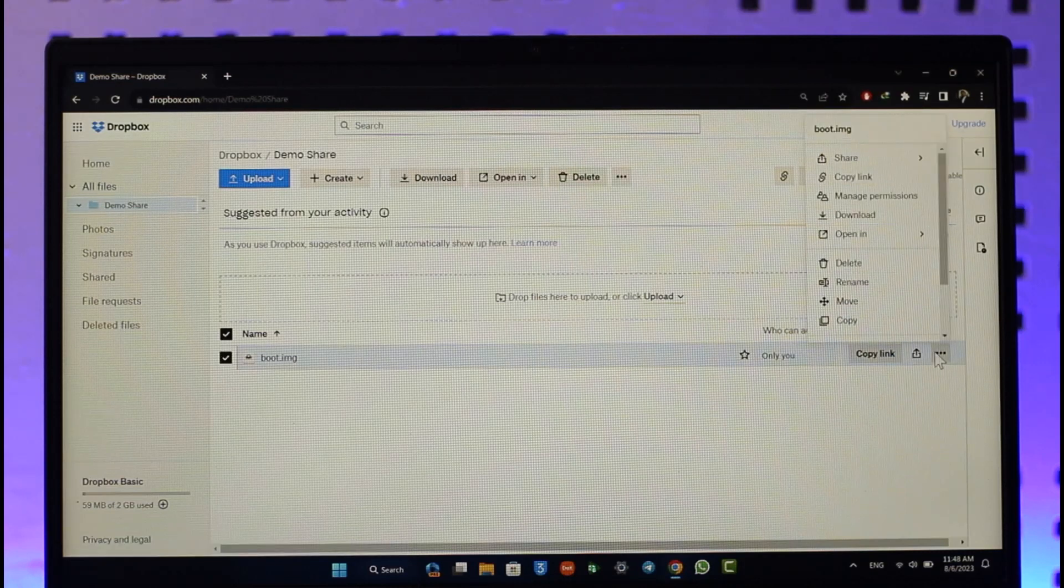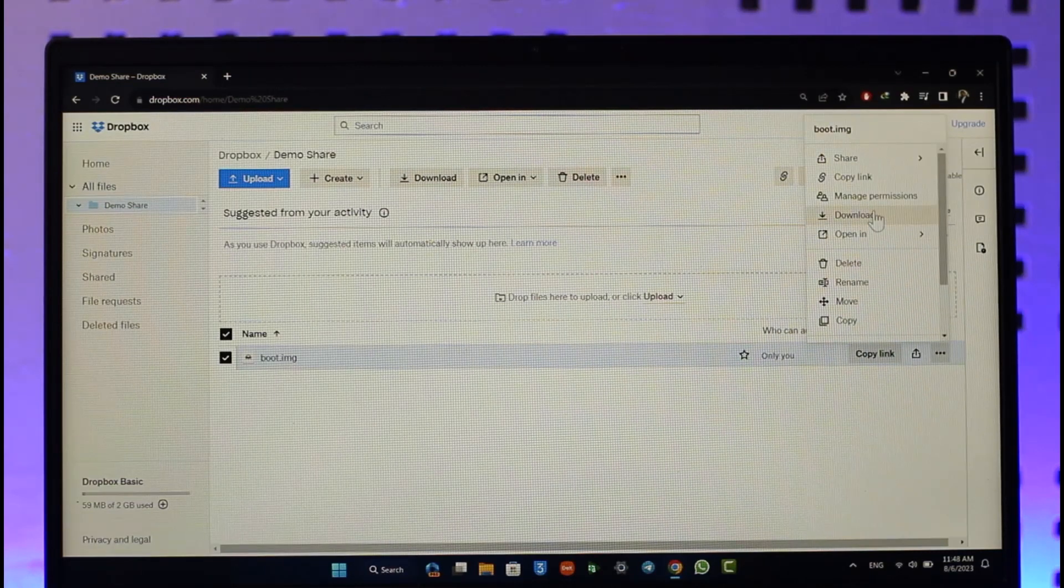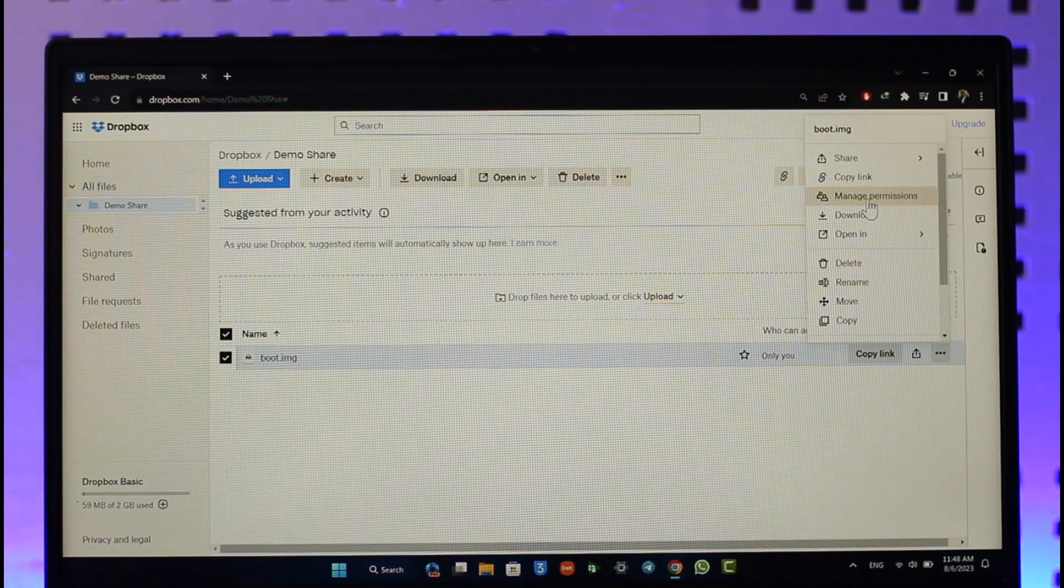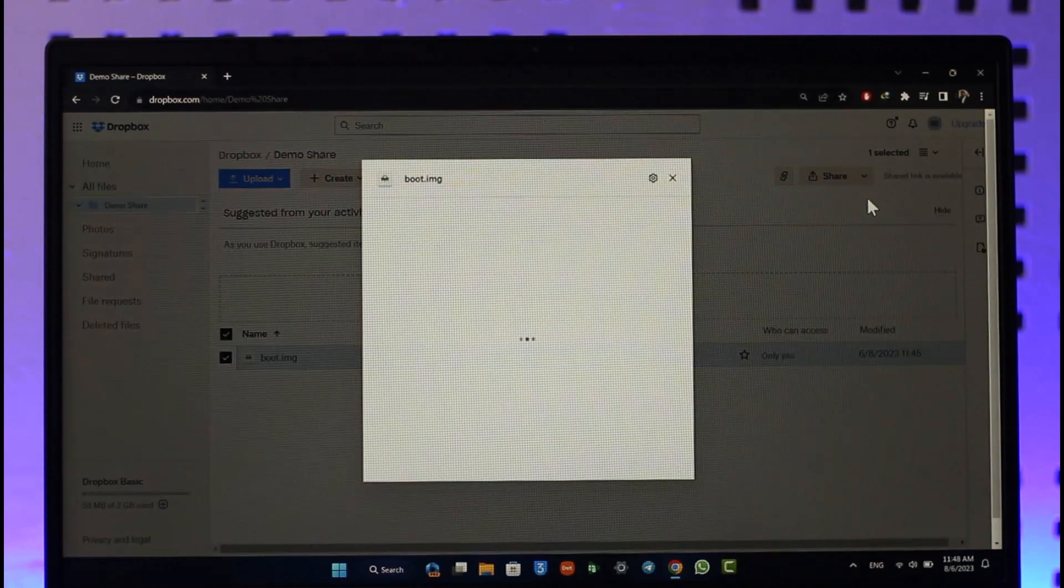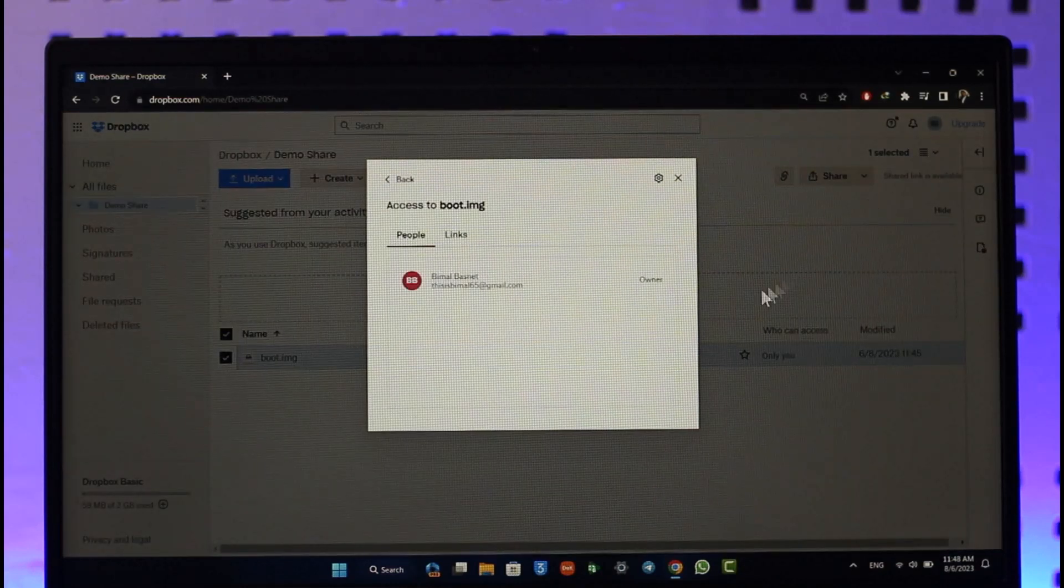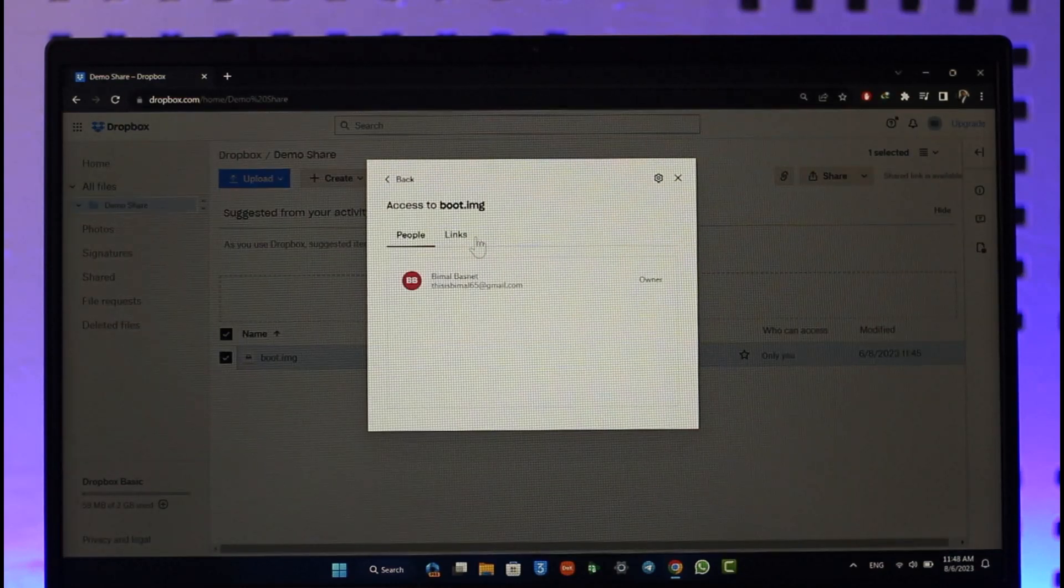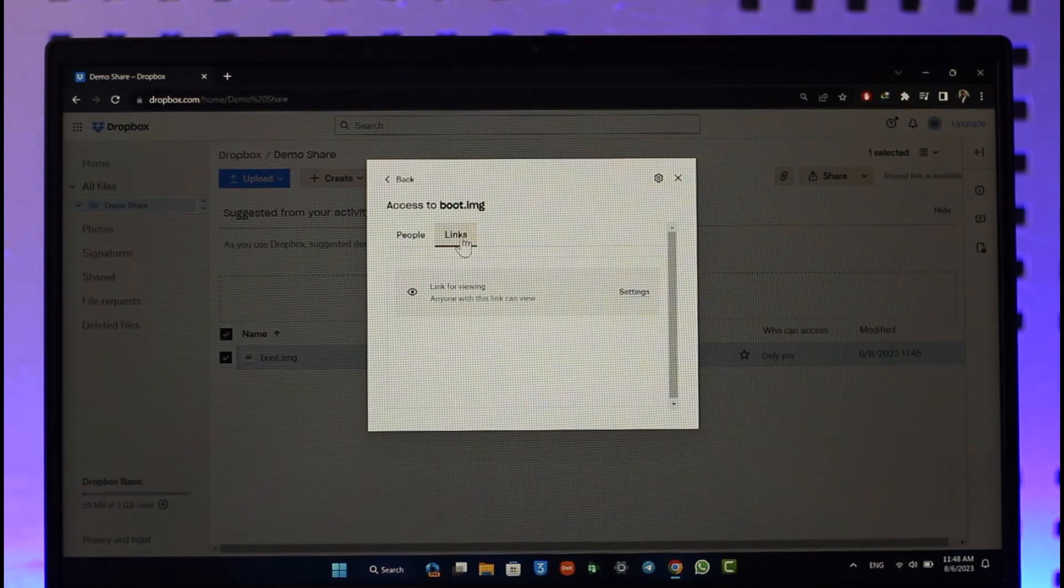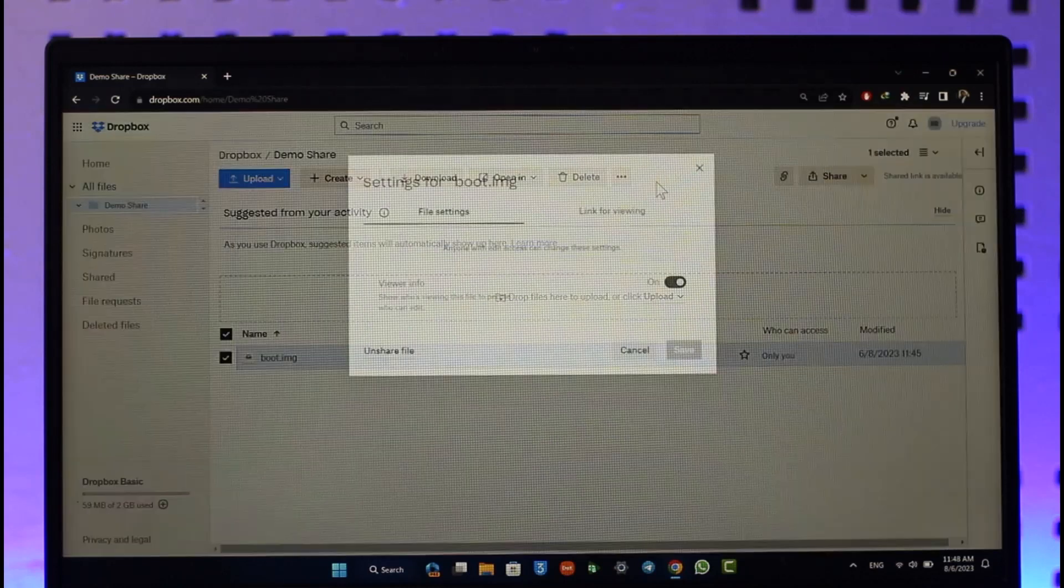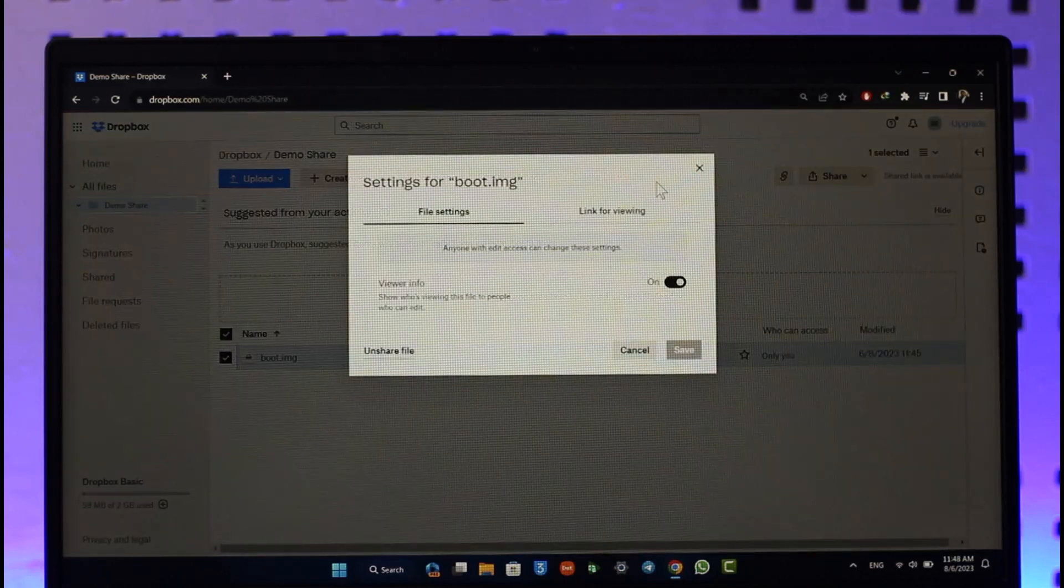Click the three dots option and then go to manage permissions. When you go to manage permissions, here you can see links and you'll be able to see this gear icon which is a settings option.